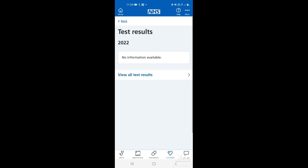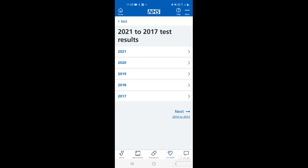If you tap on test results, this will give you the most recent test results. So if you're waiting on anything from the hospital or from your surgery, they'll be listed here. You can view any previous or past test results by tapping where it says view all test results. On here it's got all your previous test results and you just tap on which year you want to look at. If you want to go further back than the last five years, just tap next and you can cycle through with five year intervals.